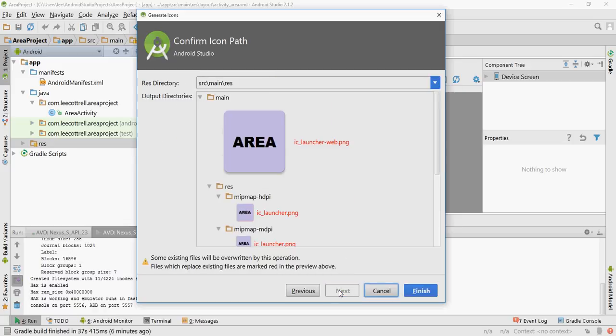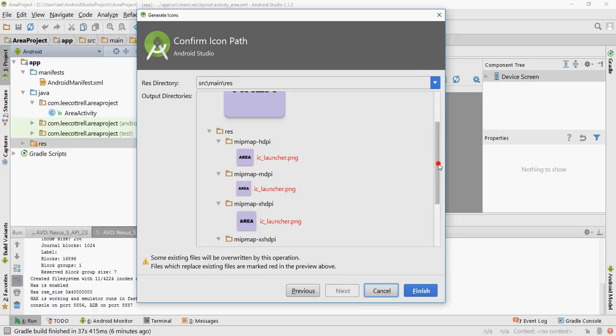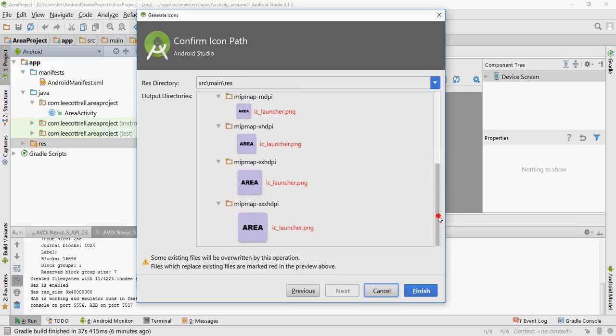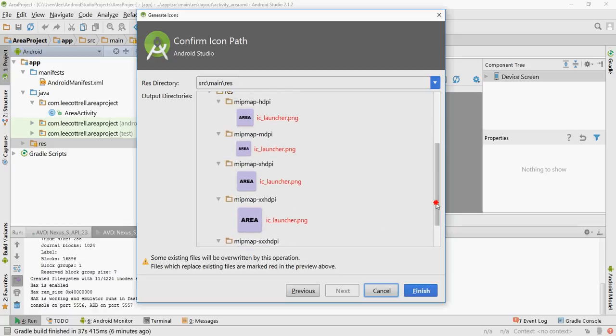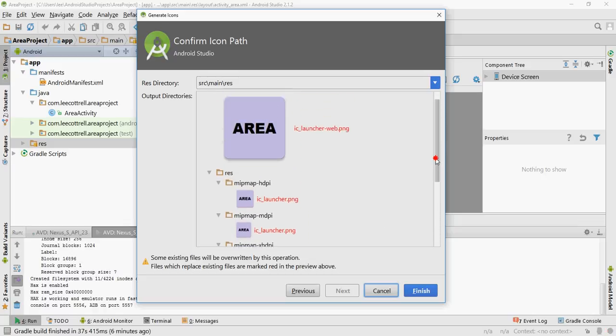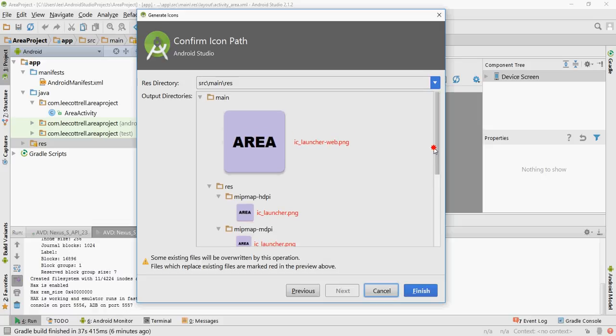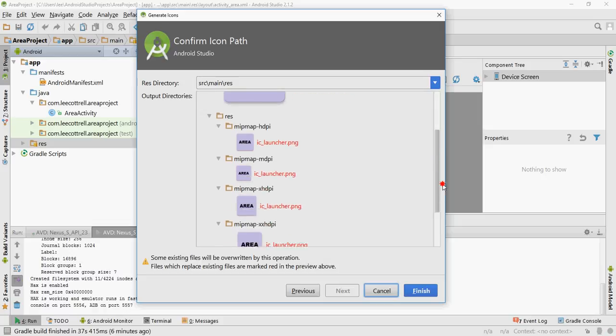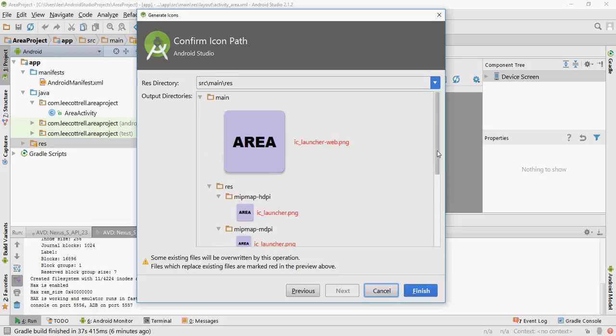So I've set it up the way that I like it. I'll hit next. It shows you the files that are going to be built. Each one of these different folders is a different size resolution screen.